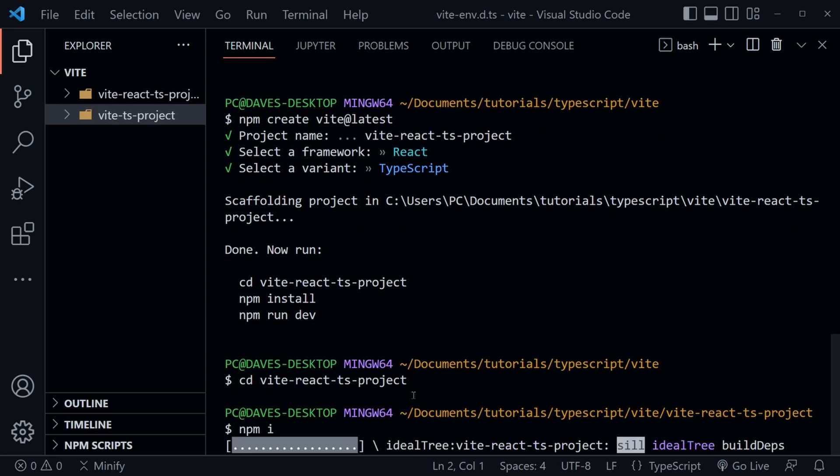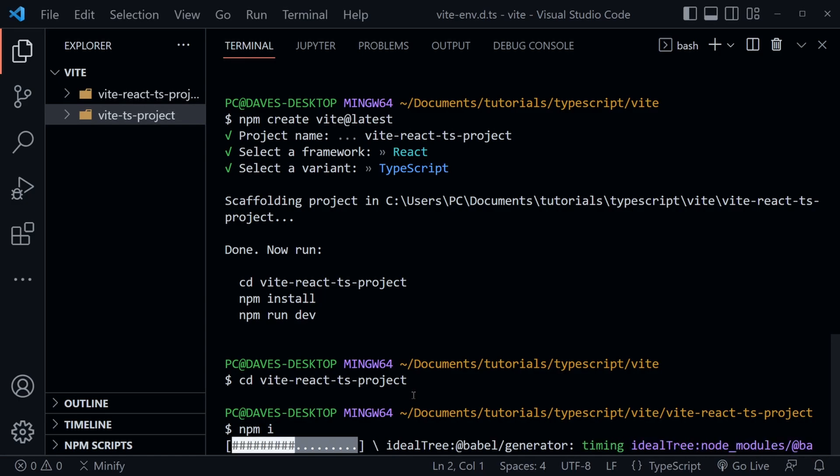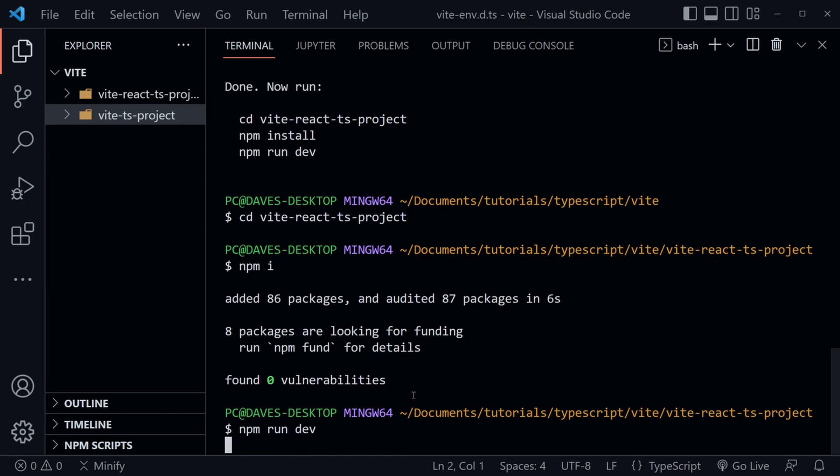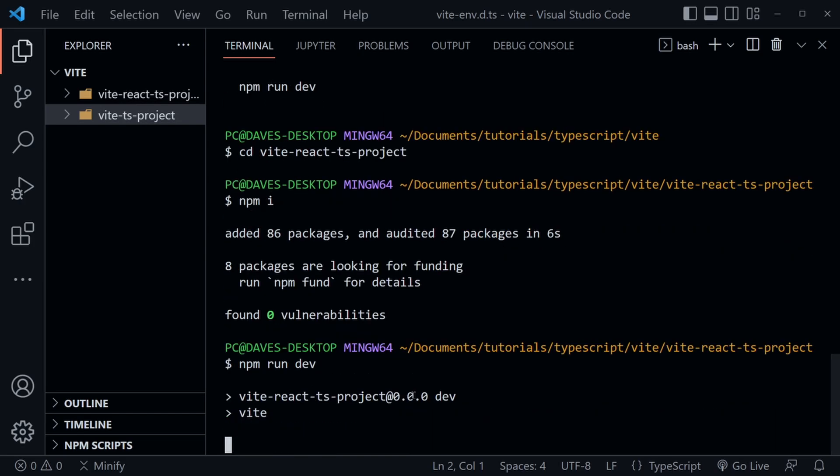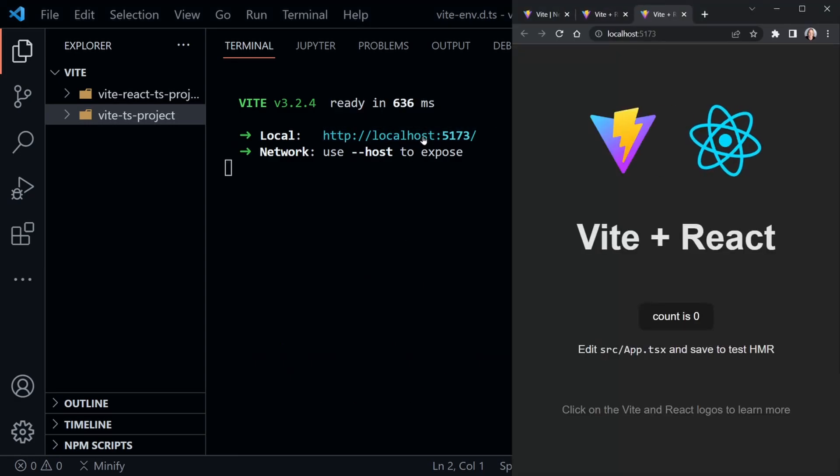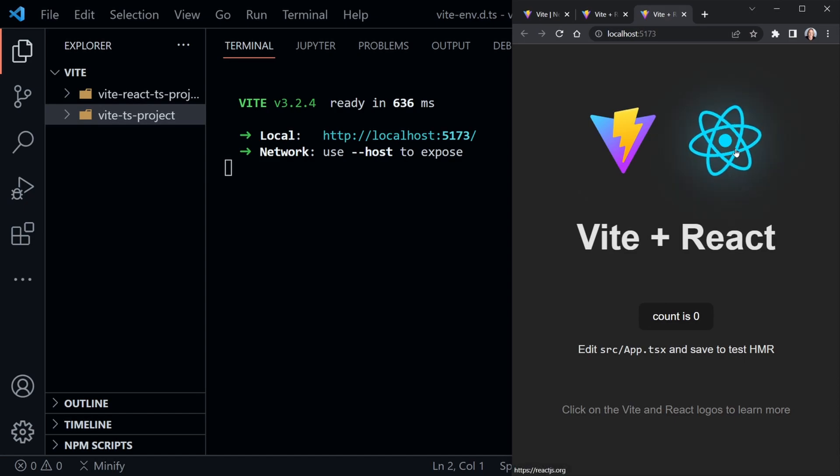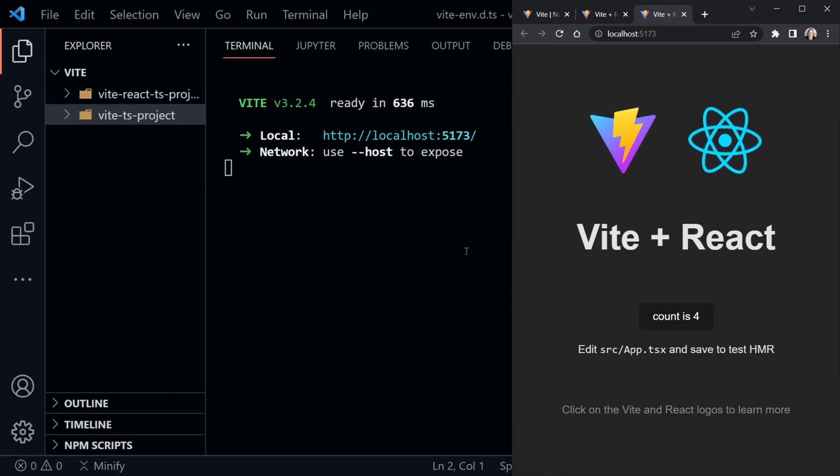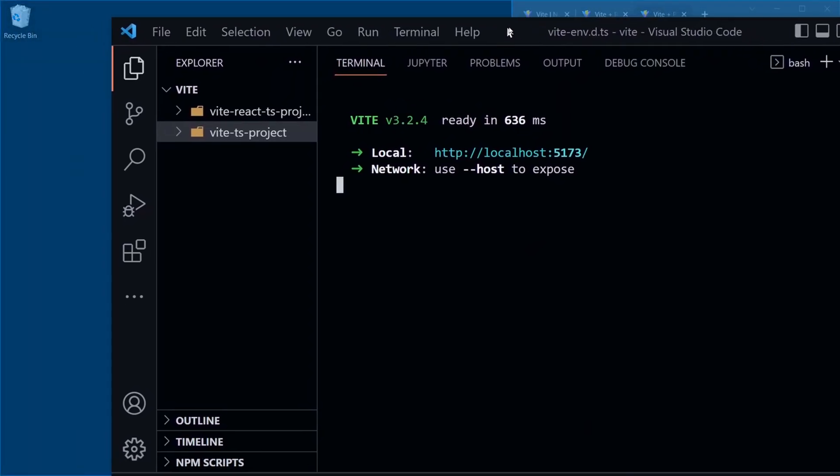Then we should be able to type npm run dev. This will go much faster than create React app if that's how you've been creating your React projects. Okay, npm run dev. This will get up and running. I should be able to ctrl-click and launch this. And now we've got a Vite and React project. Once again, a counter that's working. And we can explore those files if we want to.